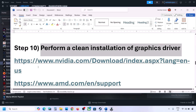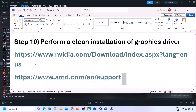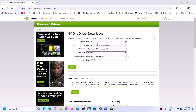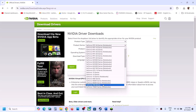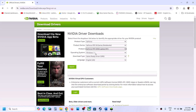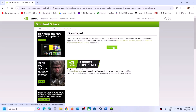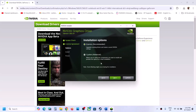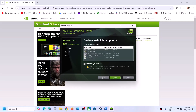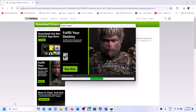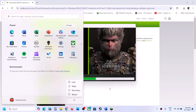The next step is to perform a clean installation of your graphics driver. If you have an Nvidia card, go to the Nvidia website; for AMD, go to the AMD website. Select your product type, series, and specific graphics card, select your Windows version, and choose the Game Ready Driver. Click Search, then Download. Run the EXE, click Yes to allow, agree and continue, select Custom, click Next, and make sure to check 'Perform a clean installation.' Click Next, let the installation complete, restart your computer, and launch the game.